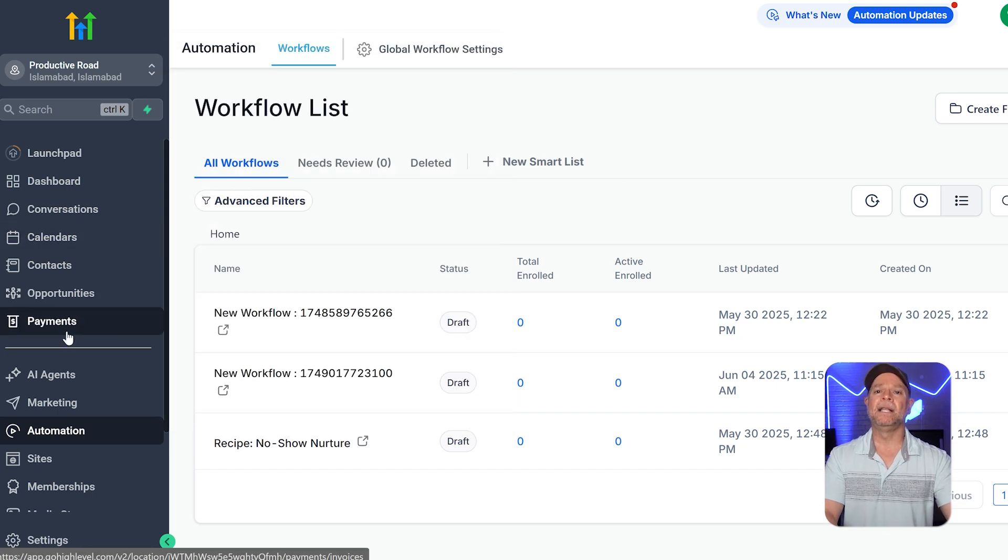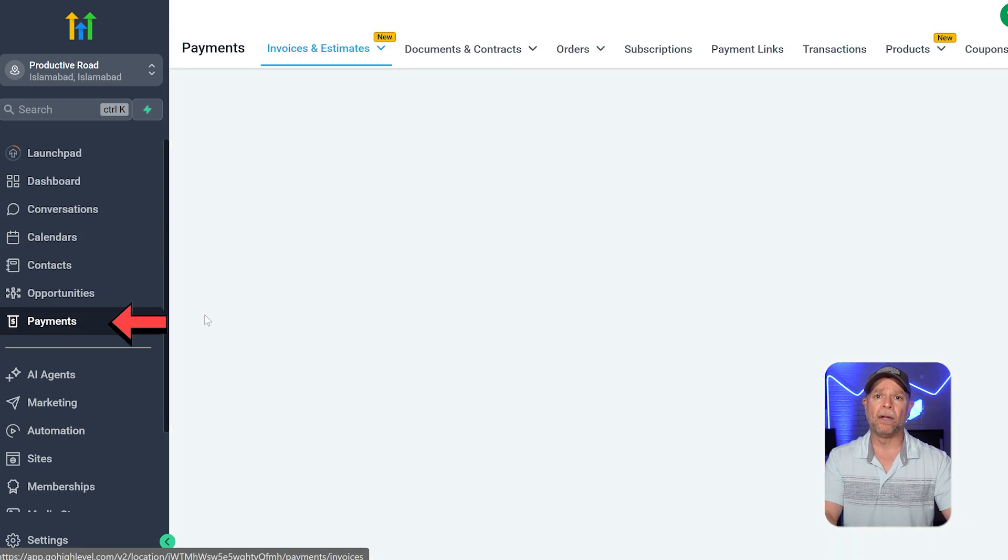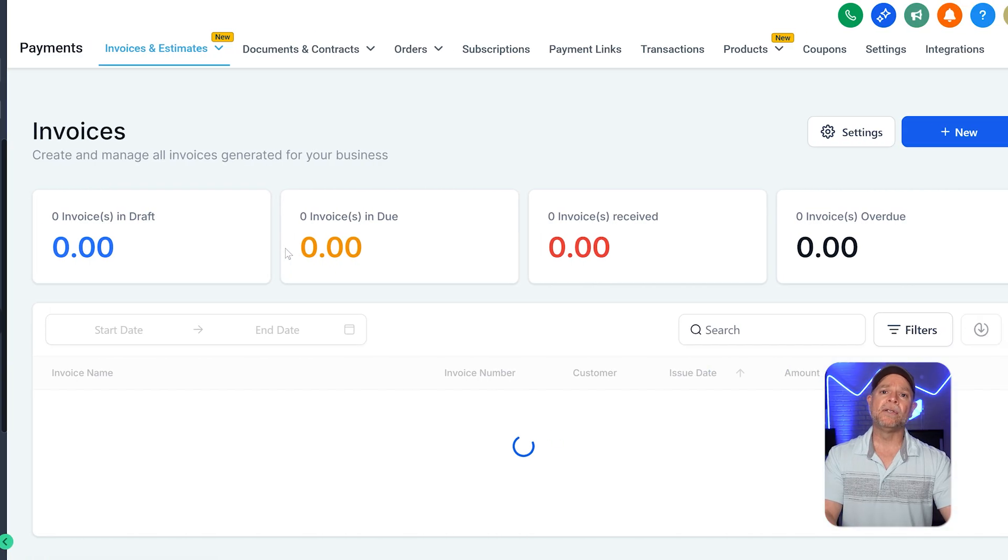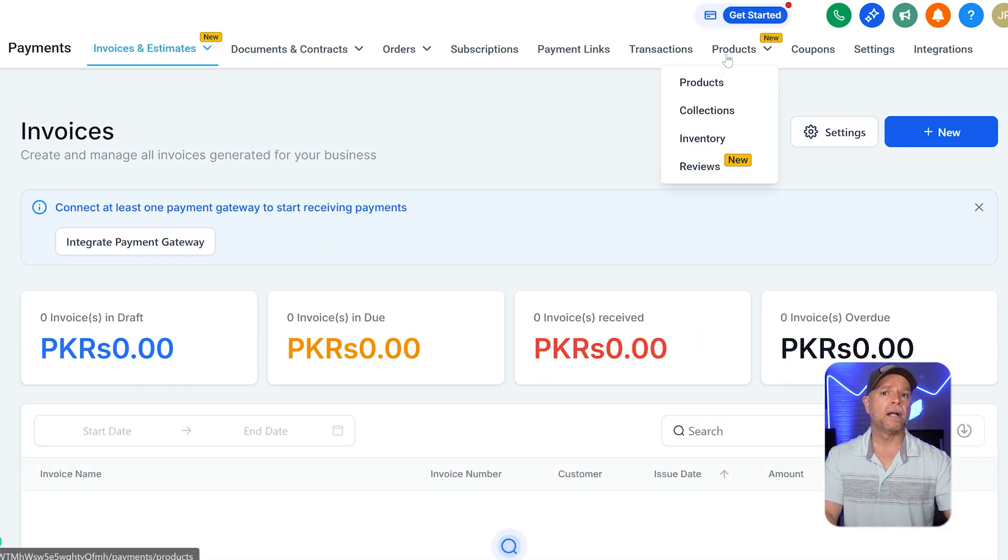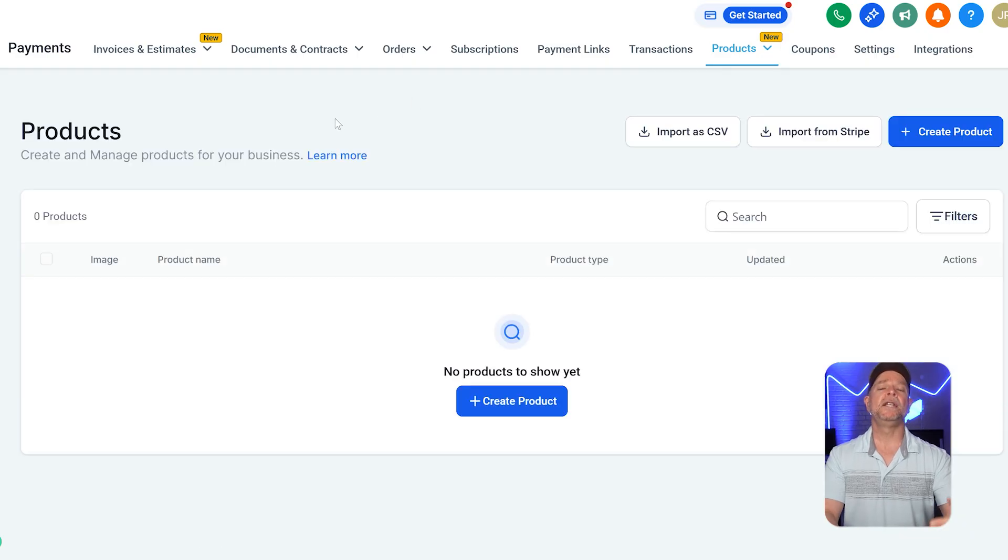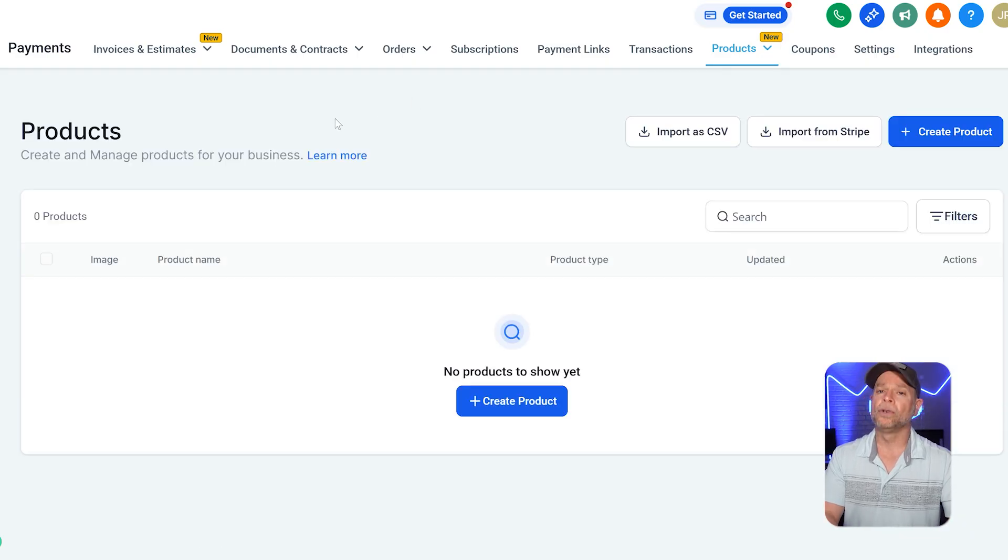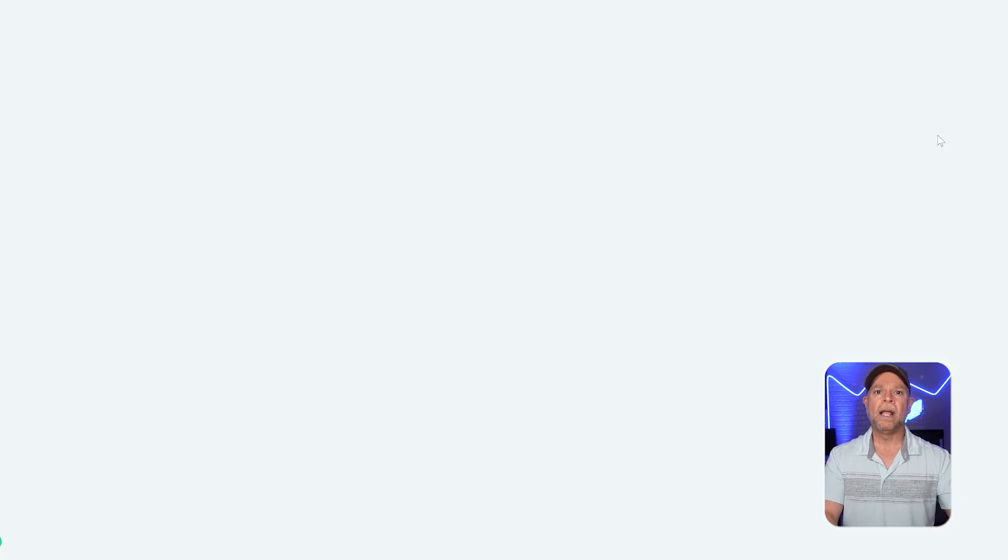Next, click on the payments tab in the left-hand menu. This will take you to the payments page. And from there, click on the products section. On the products page, you'll see your existing products. You can also create recurring products here. To do that, just click on the create product button.